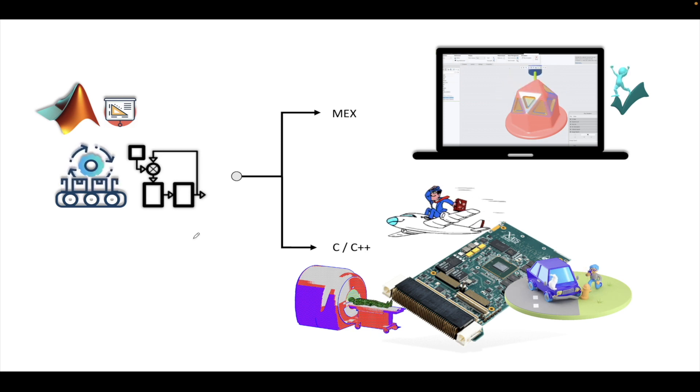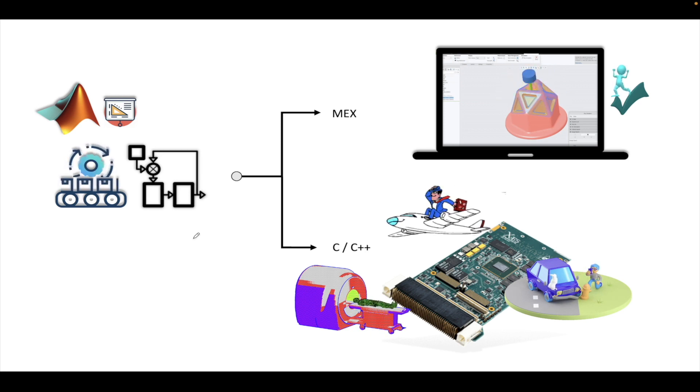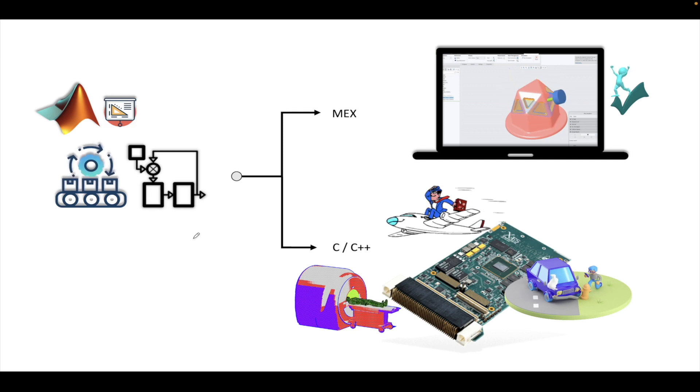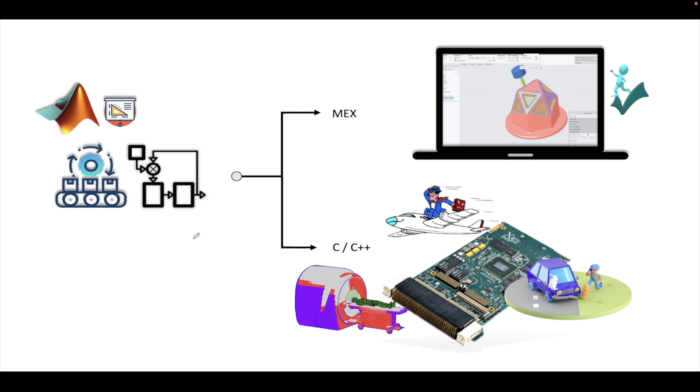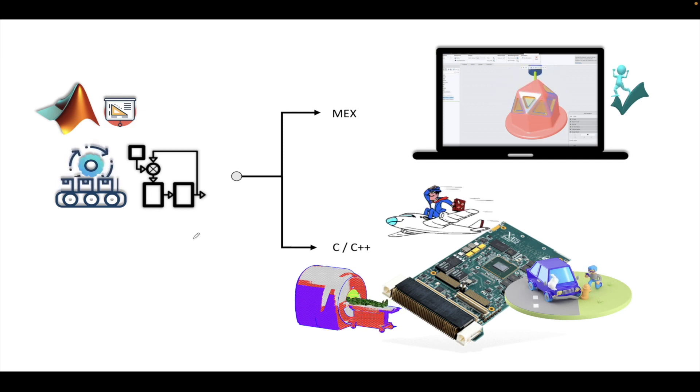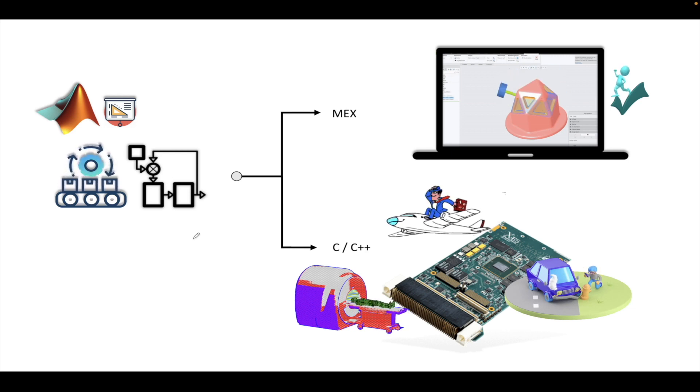In this video, we will see what is the actual workflow that is being followed when we think of testing a software or implementing the same software inside a hardware.